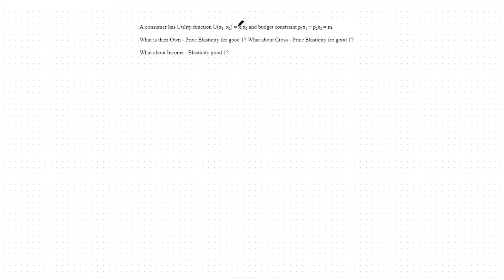So to start, we're looking at x1 times x2 as our utility function and our traditional budget constraint of P1*x1 plus P2*x2 equals m. As a quick note on what elasticity is: elasticity is the quantity response to a change in one of our other variables. For instance, if we're looking at own price elasticity, we're saying how much does the quantity demanded of good one change as we change our price of good one?